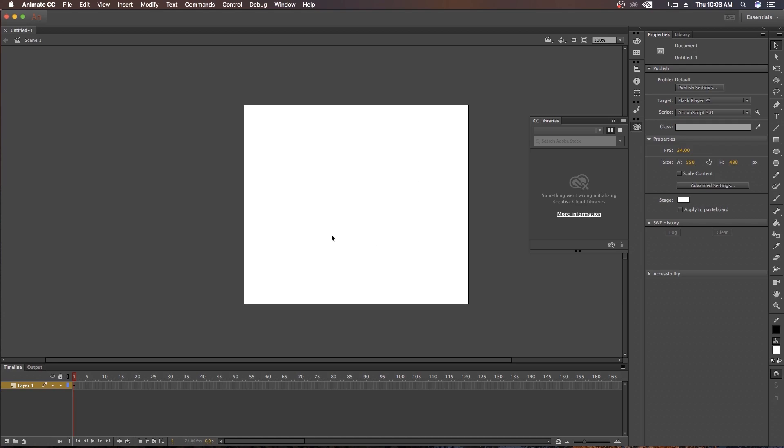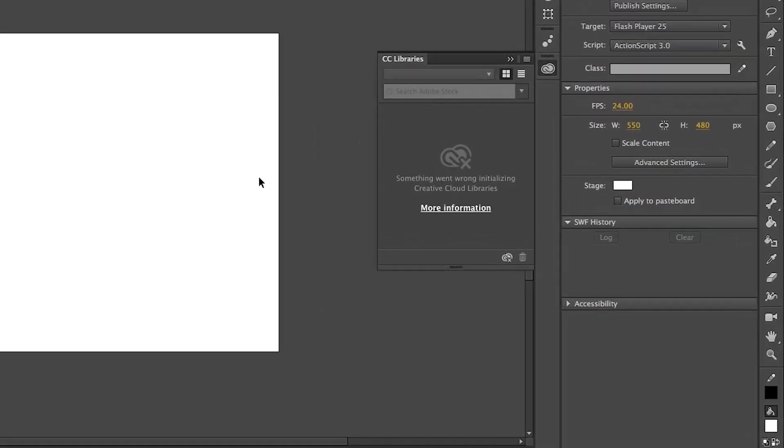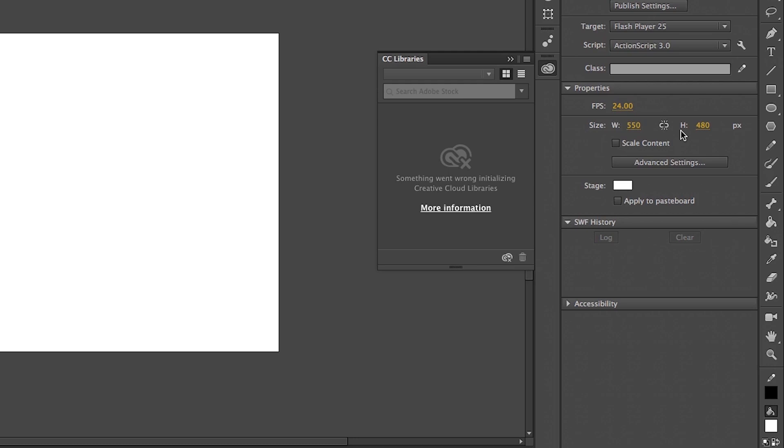Next thing is to change the stage size according to your requirement. It will decide your animation video resolution. Come to the right side of the software. On the Properties panel, you can see Size. Here W means Width and H means Height. If you are new to the software, then you will see Width is 550 and Height is 480. That means your animation video resolution will be 550 by 480.